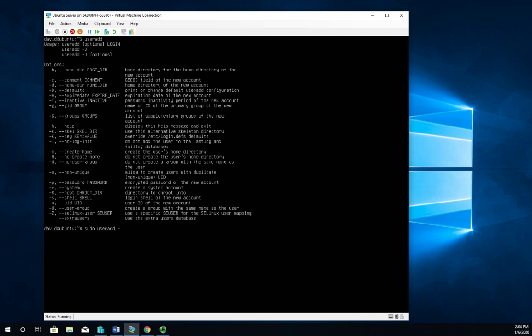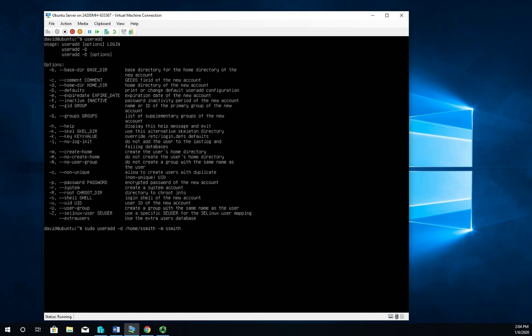I'm going to create a user with -d /home/ssmith -m ssmith. The way this works in Linux is you do the command, then all the options, and then the object that you're working with. This says switch user to root and do a useradd command, set their home directory to /home/ssmith.